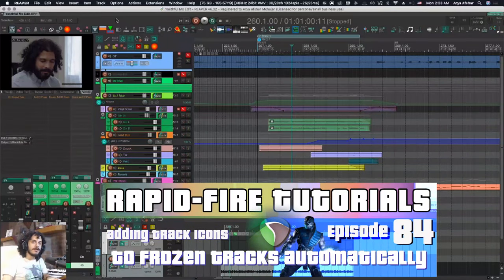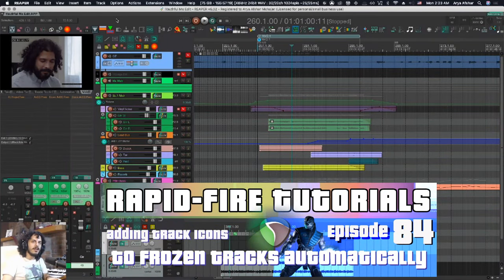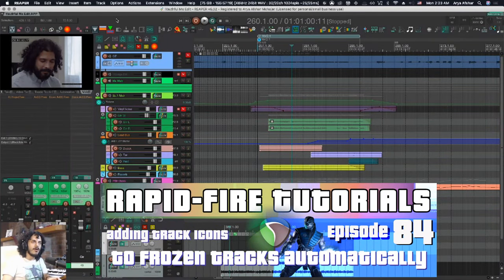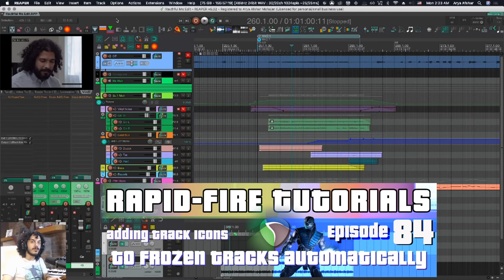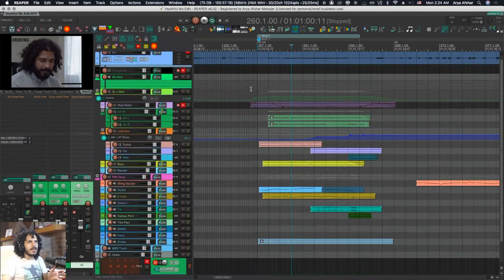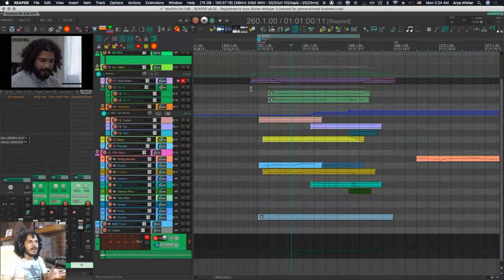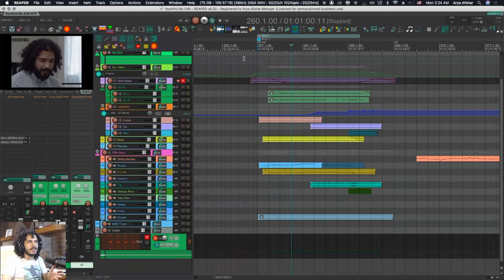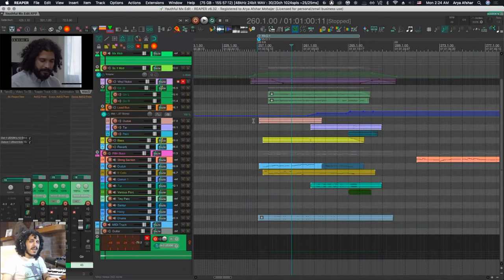Hey, how's it going? Welcome to Rapid Fire Reaper Tutorials. I got a little bit of a beef with how Reaper handles freezing tracks. Let me just show you. I got a project in front of me here. Can you tell just by glancing through the tracks which ones are frozen? Because I personally can't.